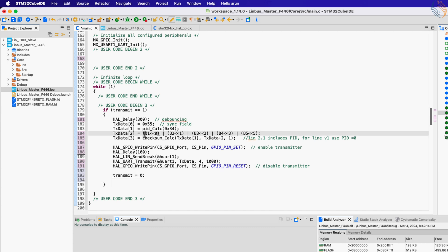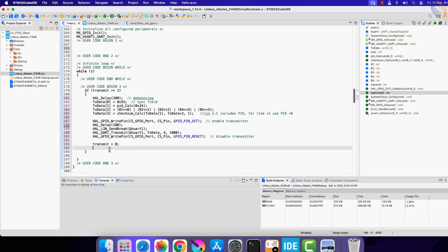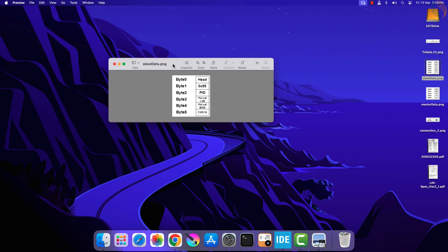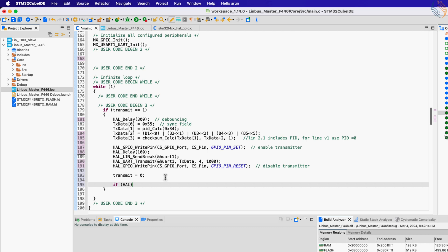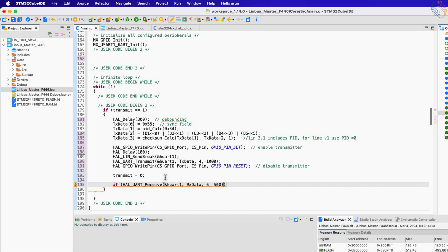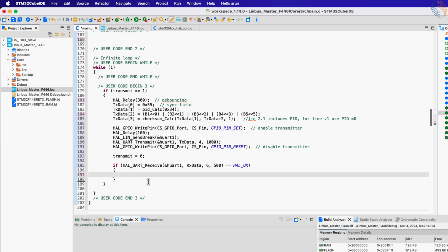The four buttons on the master will send data to the slave via the LIN bus. But when the fifth button is pressed, the master shall be ready to receive data from the slave. The slave will transmit the data with the header, sync field, PID, two bytes of ADC data, and finally the checksum — so we can expect a total of six bytes from the slave. We will call the function HAL_UART_Receive to receive six bytes of data in blocking mode. Make sure to not use a very small or very large timeout, as a smaller timeout might fail to receive data and a large timeout can block other functions. If all six bytes are received, the function will return HAL_OK and we can proceed with processing the data.